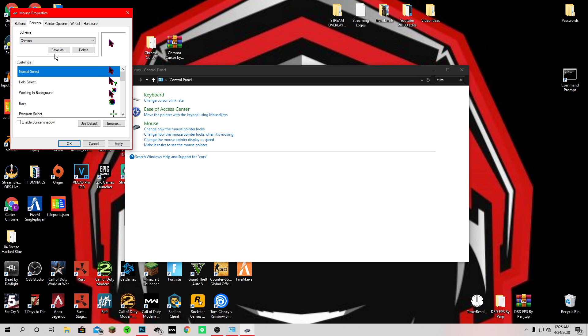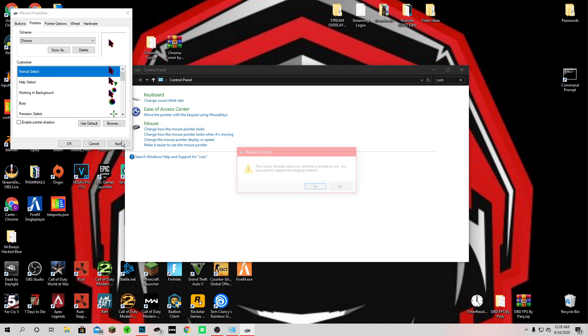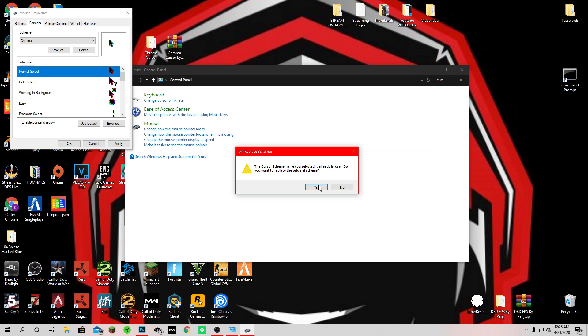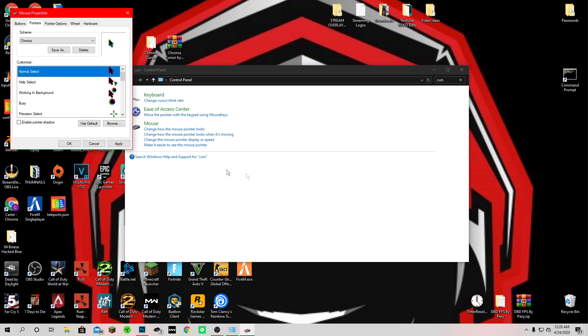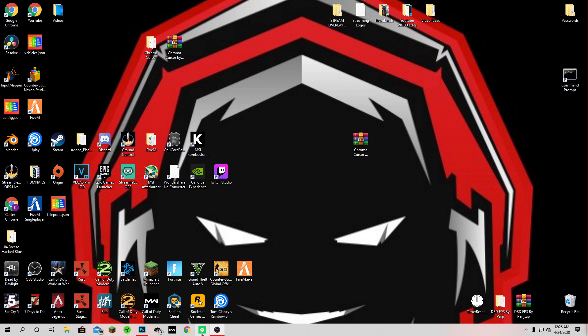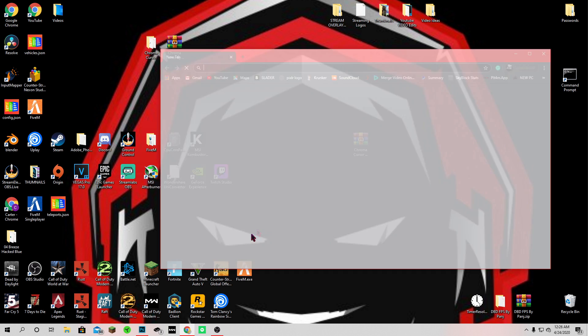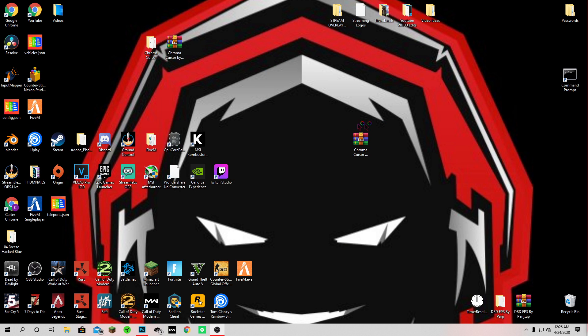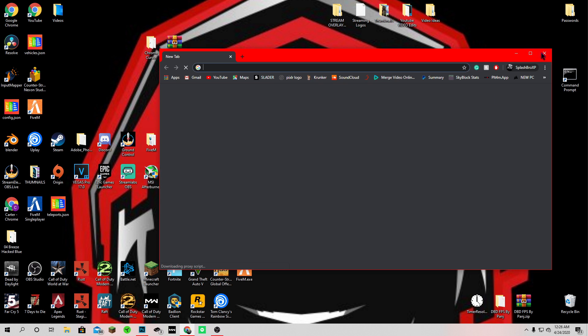Then you click the chroma one and then you click apply, click okay. Basically you're done, you're all good, you got your chroma mouse.